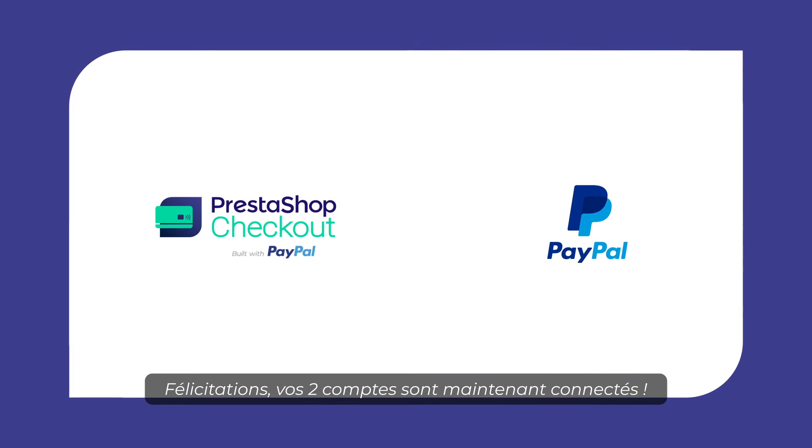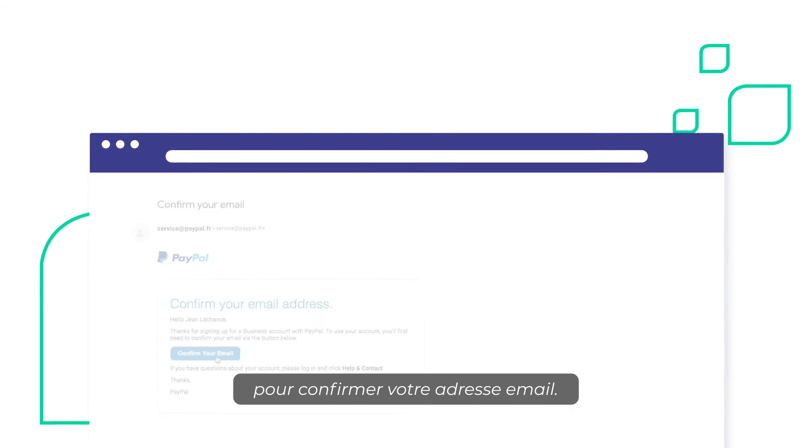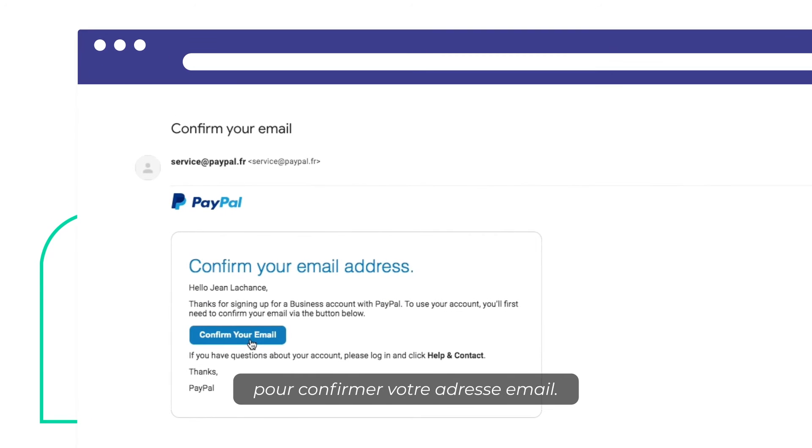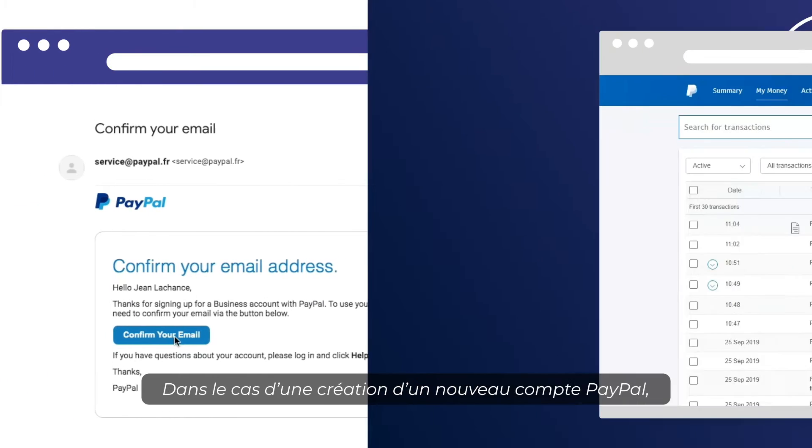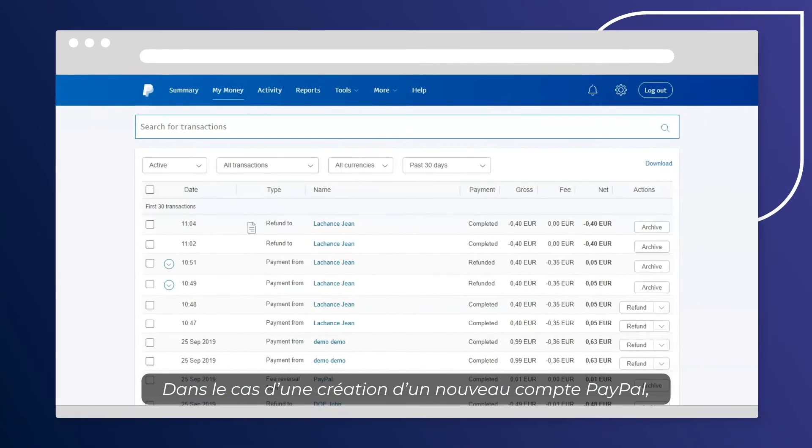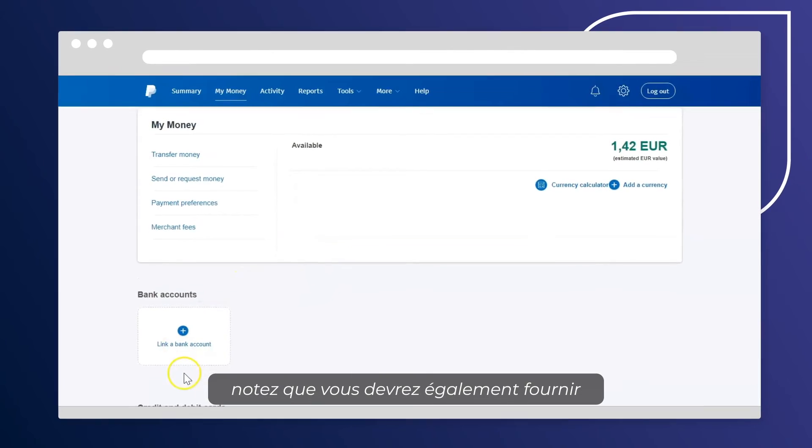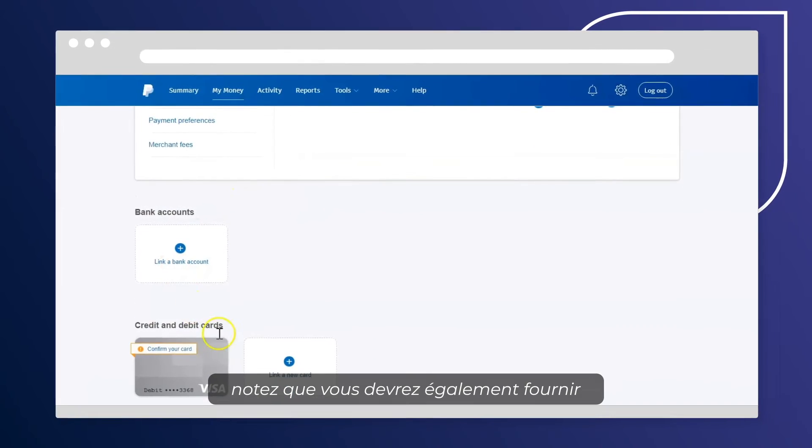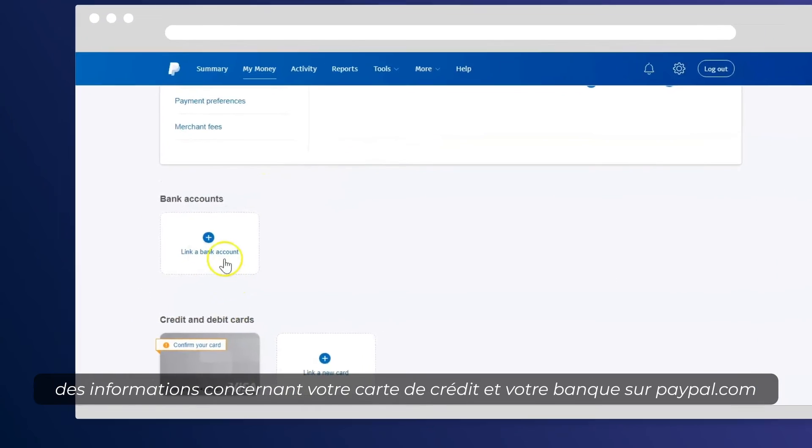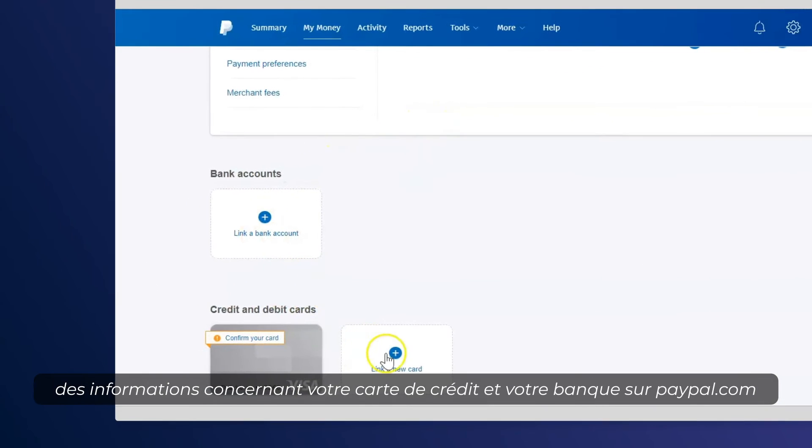Congratulations! Both accounts are connected. Go check your inbox and confirm your email address. In case of creating a new PayPal account, please note that you'll also have to provide your credit card and bank information on PayPal.com.